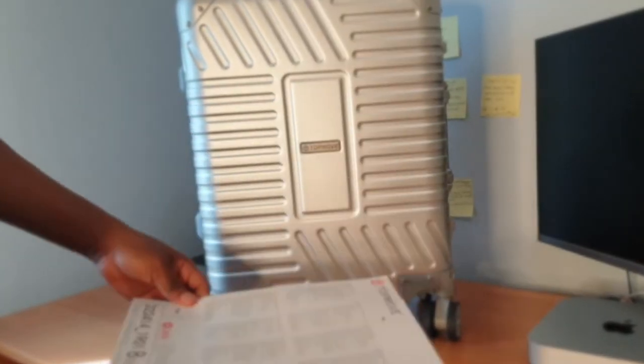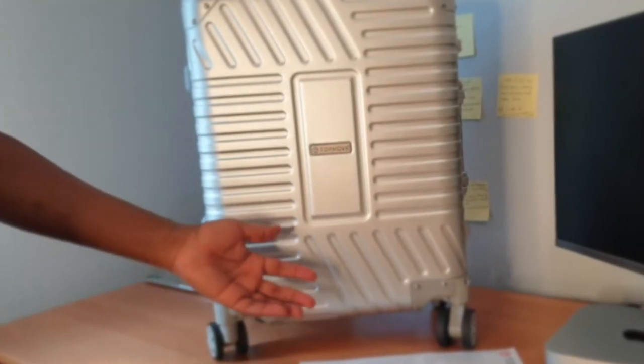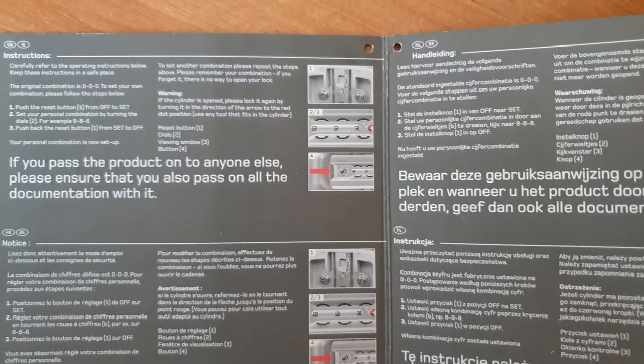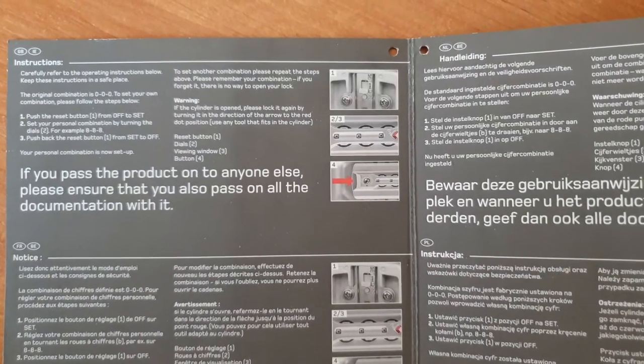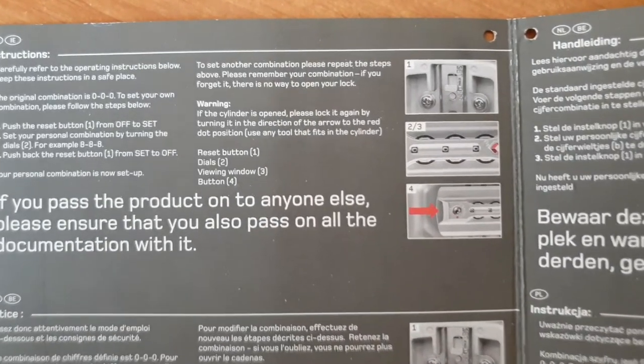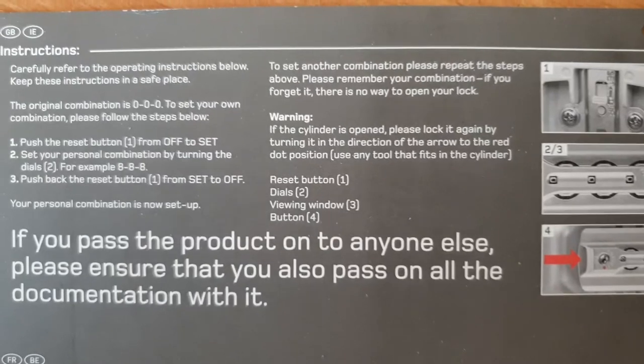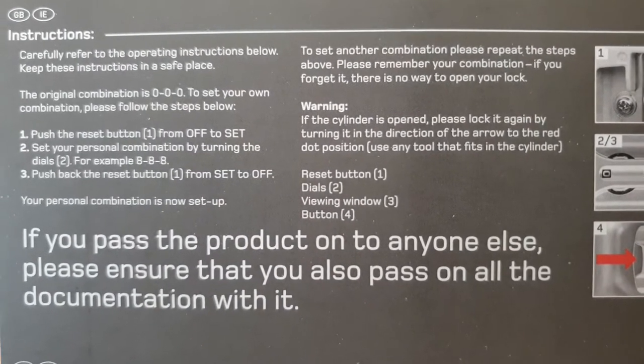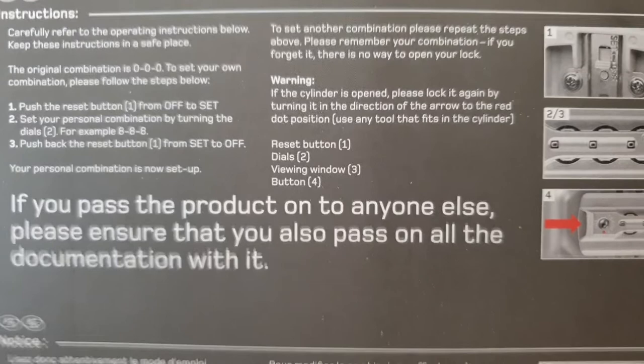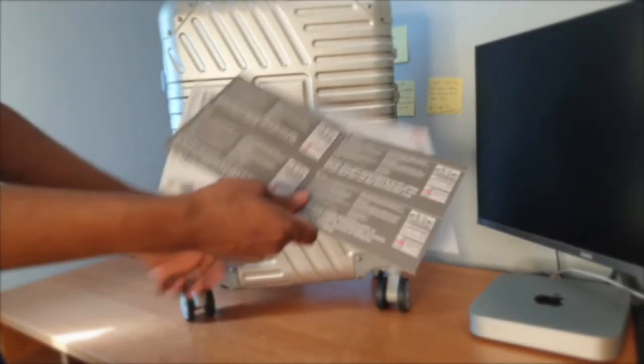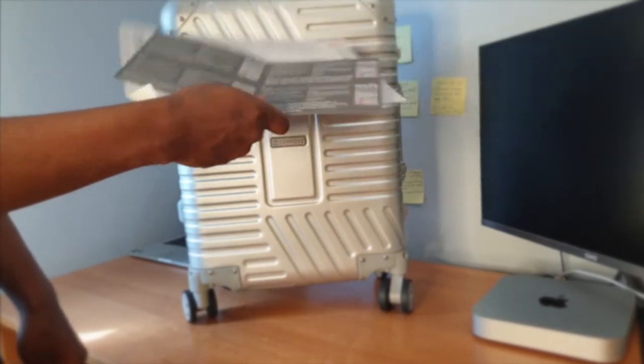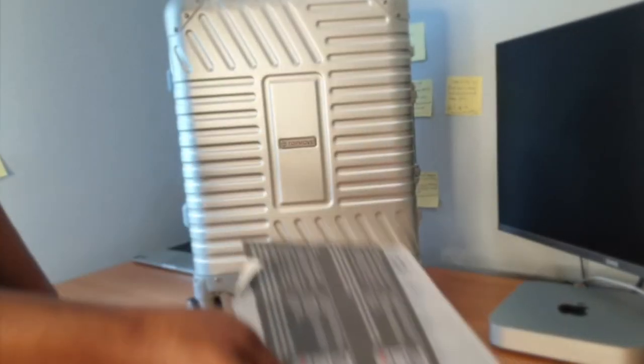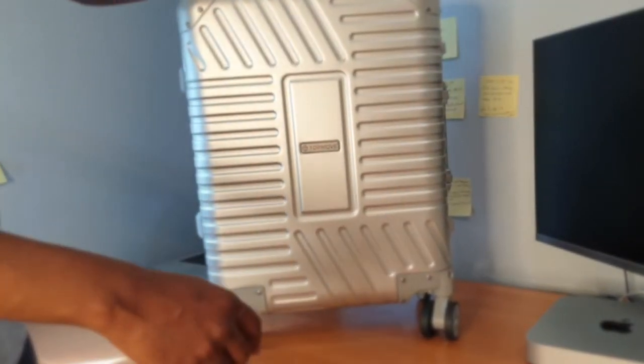The instruction says push the reset button from off to set, and they showed some diagram. But apparently this diagram is not explanatory enough because you just can't know where this part is. So I'm going to show you right now. There are chances that you also would not be able to figure this out by yourself, so I'm sure that's why you're here.